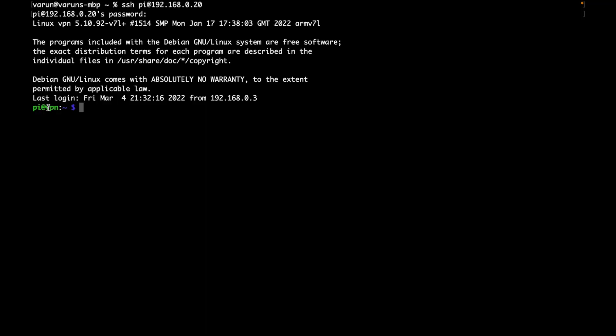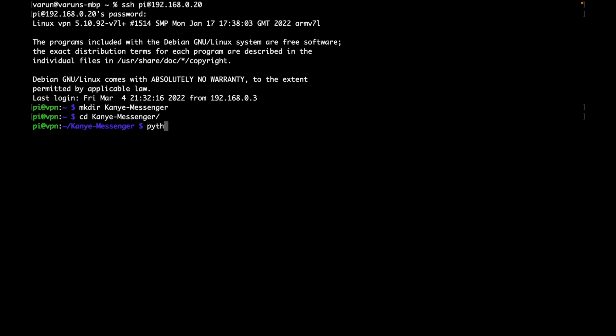So we can start by making our Kanye messenger folder. We can do that by running mkdir, which stands for make directory, and we'll call it Kanye messenger. We can then enter this folder with cd Kanye messenger. From there, we can then create our virtual environment. And our virtual environment is the space where we can install all of our dependencies for this project to work. So with Python 3 -m venv venv, let that run.